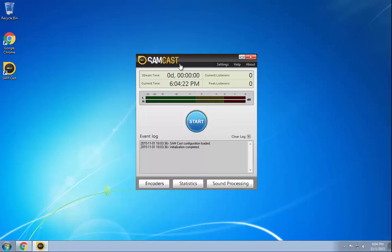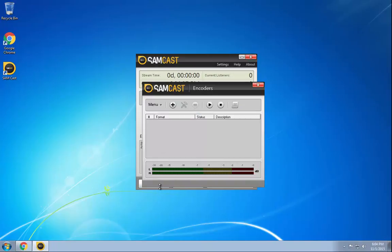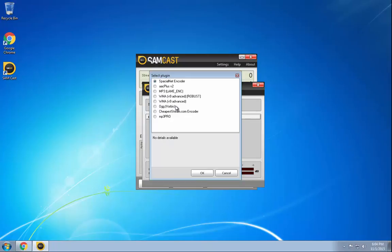We're going to start off, we've got the Samcast window right here. First thing we're going to do is click on our encoders window. This will allow us to add the encoders we need to connect to the Shoutcast server that you purchased from Stream101. We'll click this little plus button here and this now brings up the different encoder options you can use.